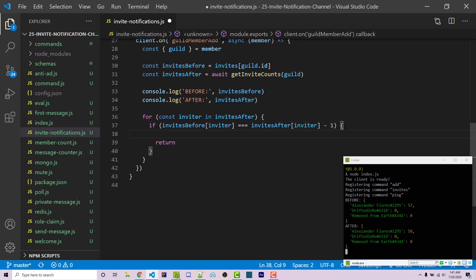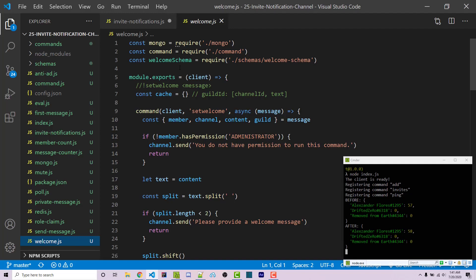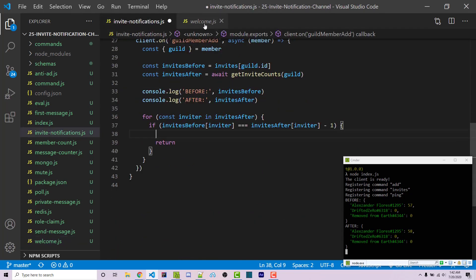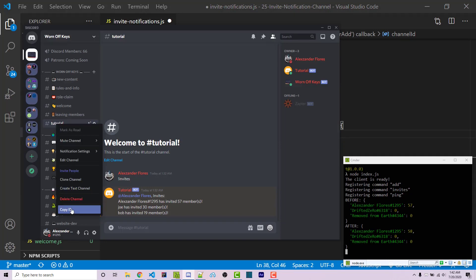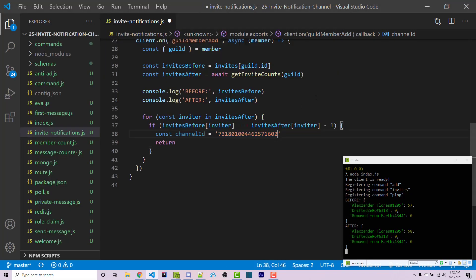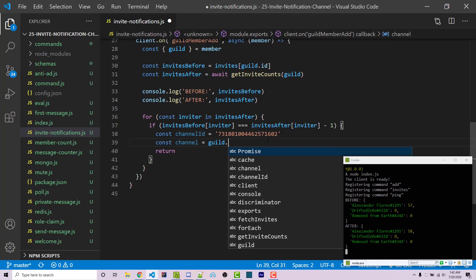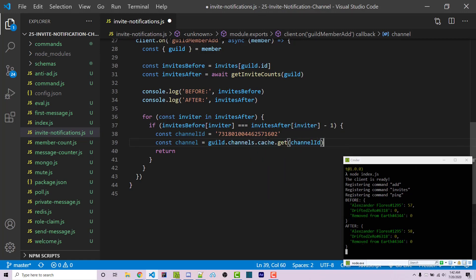Before returning, we get the channel ID — for simplicity I'm hardcoding mine, though you could make this configurable (as covered in my per-server settings video). I got the channel ID by right-clicking the channel in Discord and clicking Copy ID — you need developer mode enabled for this. Then: const channel = guild.channels.cache.get(channelId), which is the syntax to retrieve a channel from a specific guild. I also create a count variable: const count = invitesAfter[inviter].